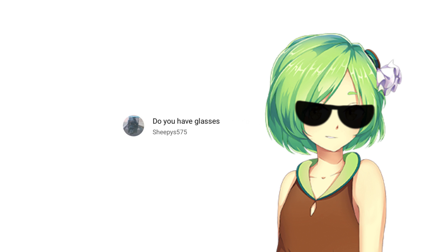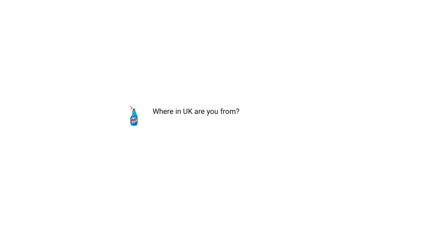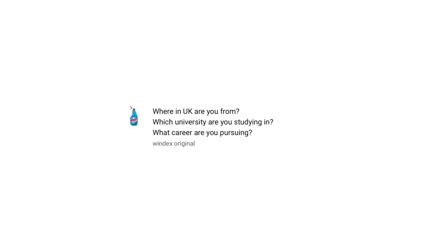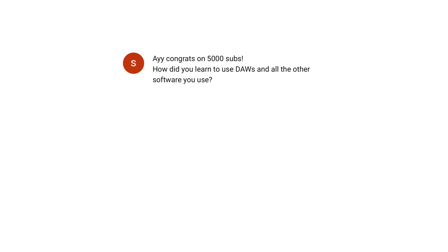Do you have glasses? Yes. Where in the UK are you from? East Midlands. Which university are you studying in? One in London that begins with U and has a C in the middle and ends with L. Which career are you pursuing? Medicine. How did you learn to use digital audio workstations and all the other software you've used? YouTube has so many tutorials for whatever software you can think of. And there's also loads of articles and forums for any programs, so I just search for solutions if I have something that I don't know how to do.